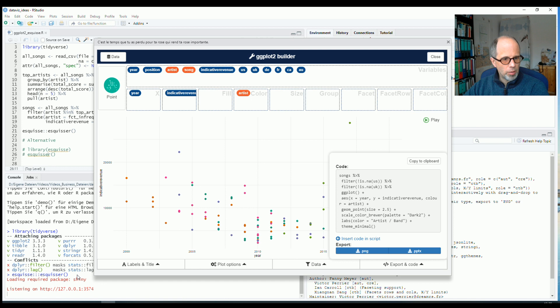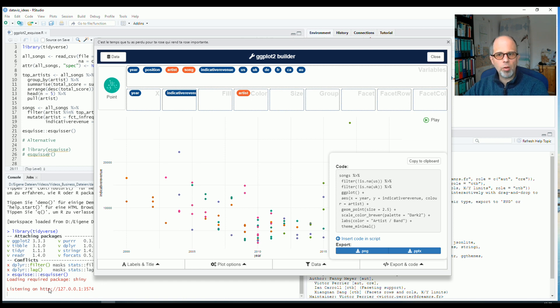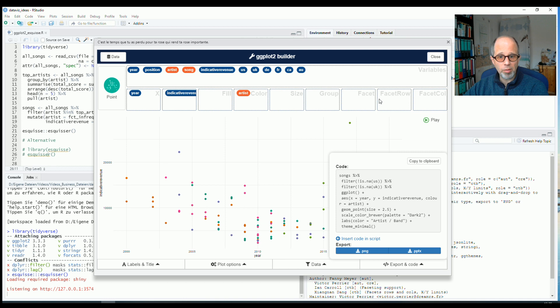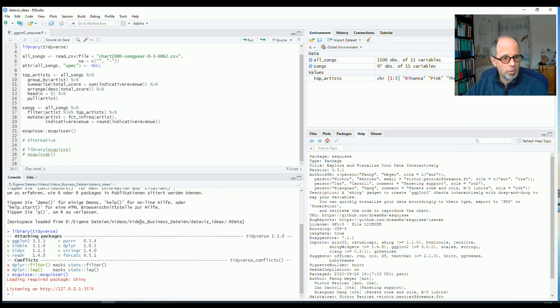When you check at the console, you see listening on HTTP. So that's localhost. So the ggplot2 builder is a shiny app. So my local R session is now serving this app. So the R session is blocked as long as this window is open. I can close this. And then you see that the R session becomes available again.